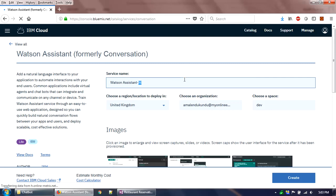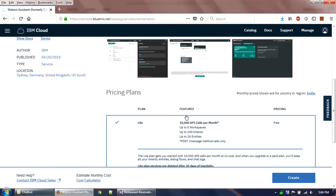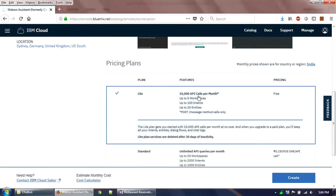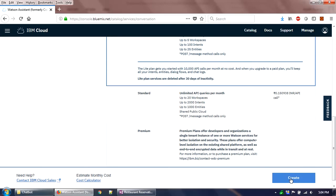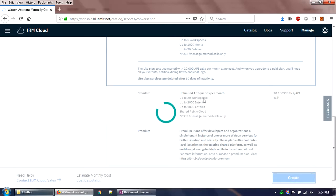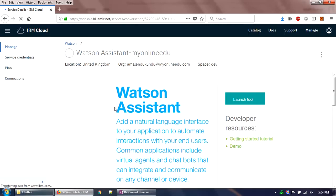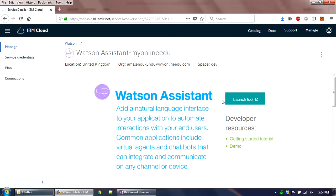I'll give the service a name — something like 'myonlineedu'. The free pricing plan allows 10,000 API calls per month, five workspaces, up to 100 intents, and 25 entities. I'm going to create it now. If you're on a paid version you can subscribe to the Standard or Premium plan as well.